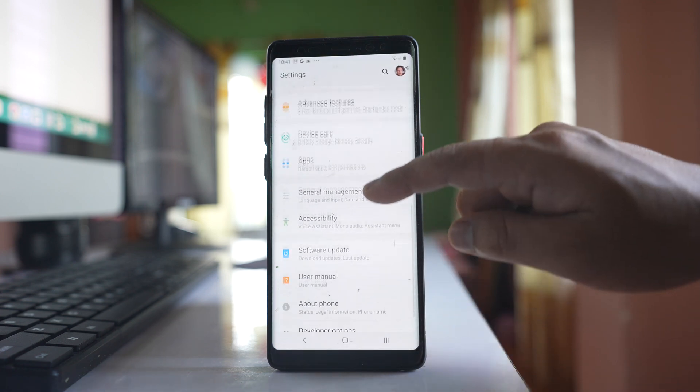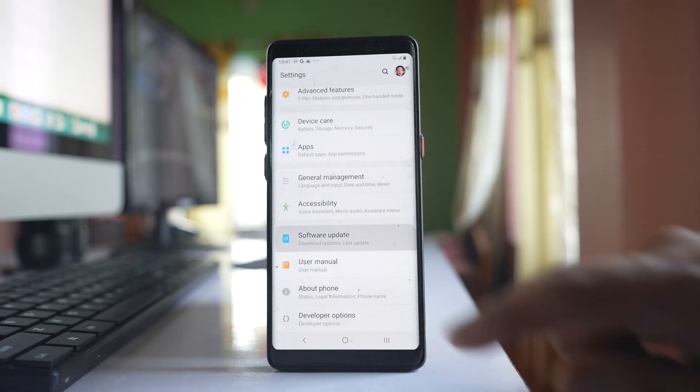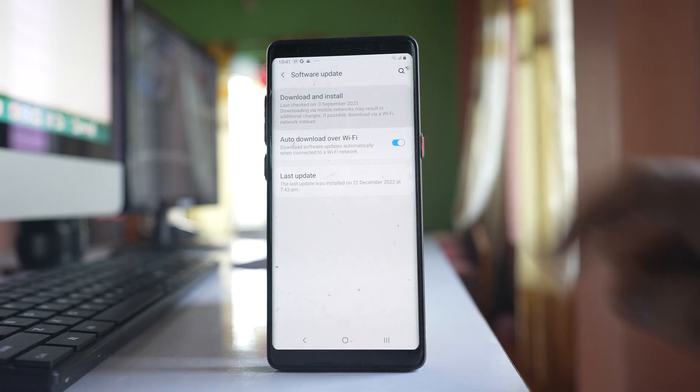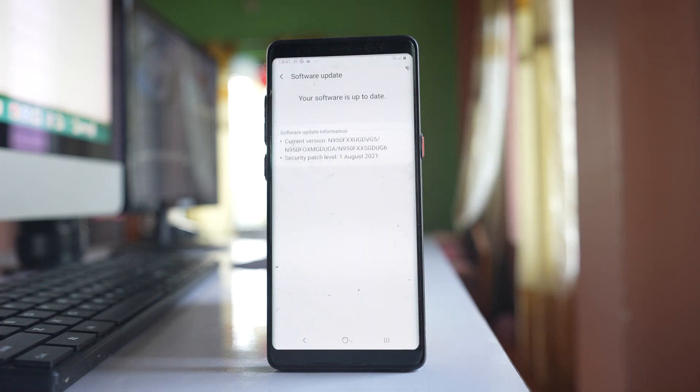Go to this option software update. Go to download and install. The phone will check for any update. My phone is up to date.